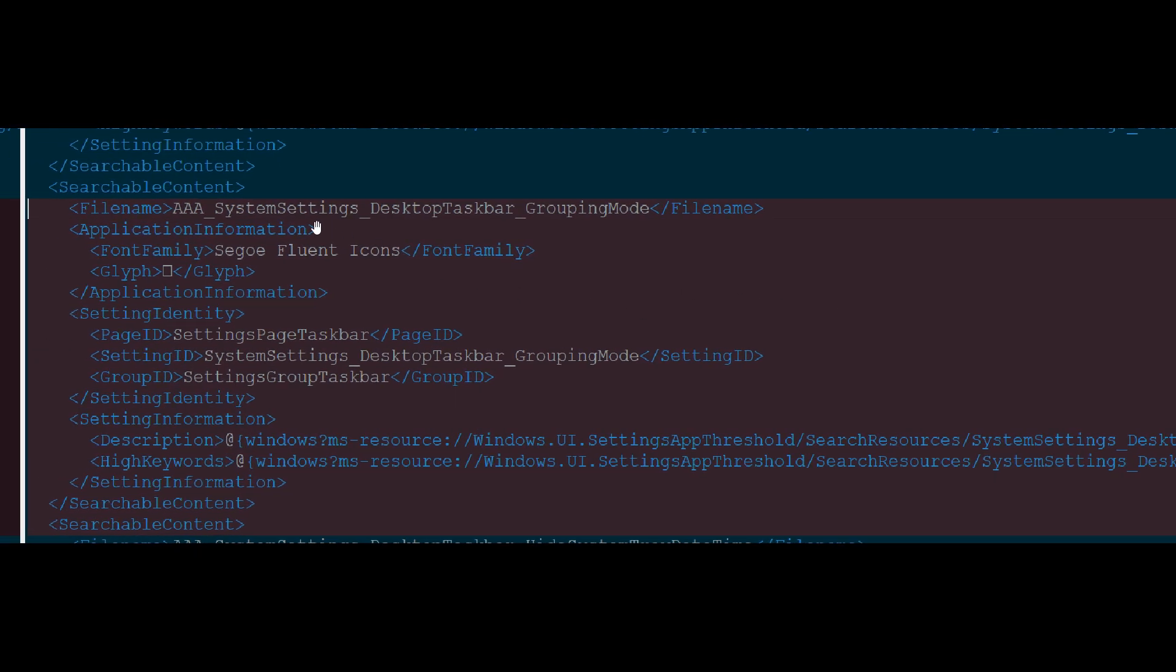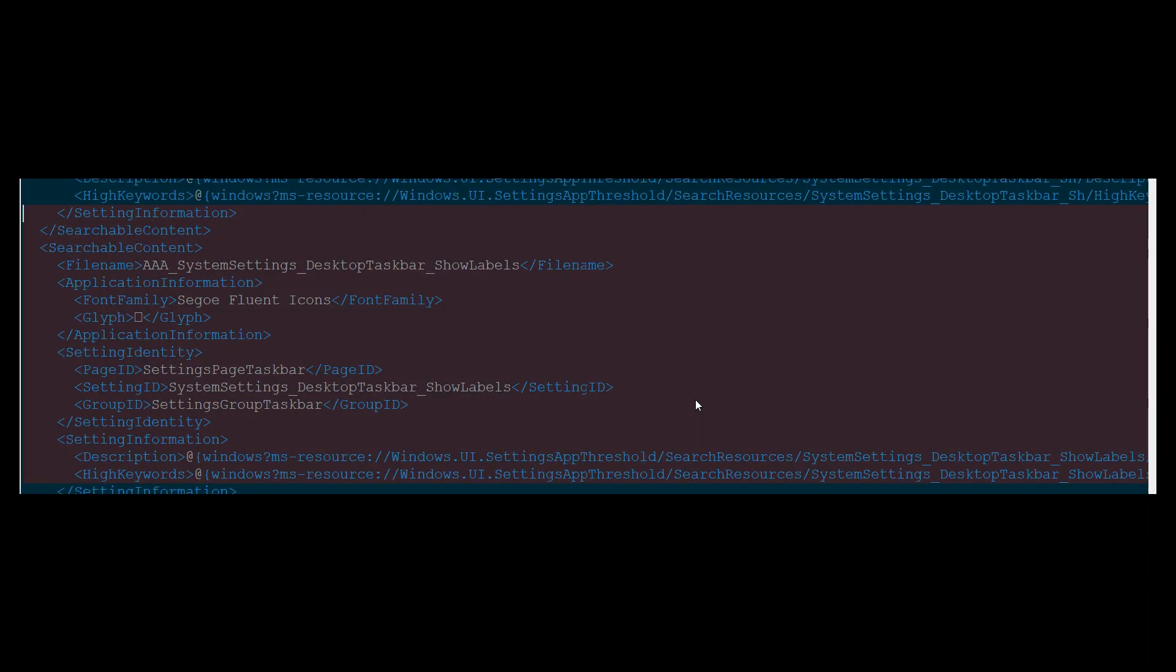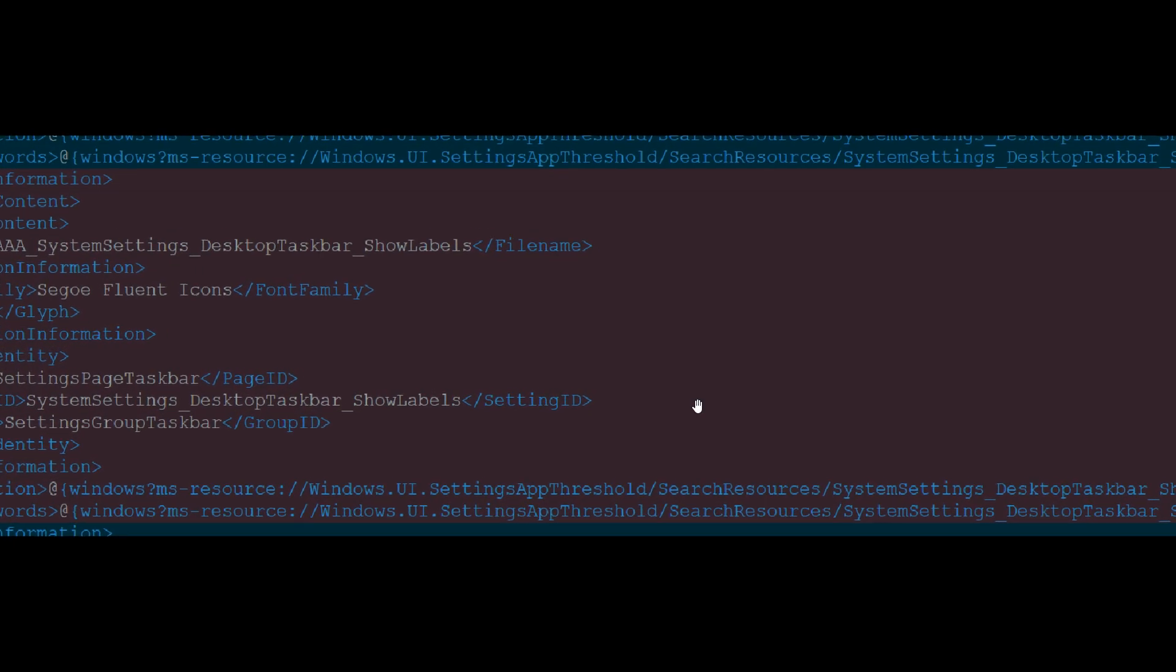So here we can see in the first system settings, desktop taskbar, grouping mode, fluent icons, settings page taskbar, system settings, desktop taskbar, grouping mode, settings, group taskbar. So this is all indicating that the Never Combine Taskbar could be rolling out and Microsoft could be working on this internally.